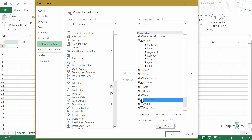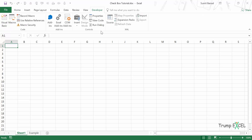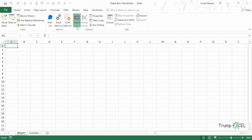Make sure that the Developer tab is checked. If I uncheck it, it will go away, but if I check it again and click OK, it will be there. Now in the Developer tab, I have the Controls group, and within that I have Insert.